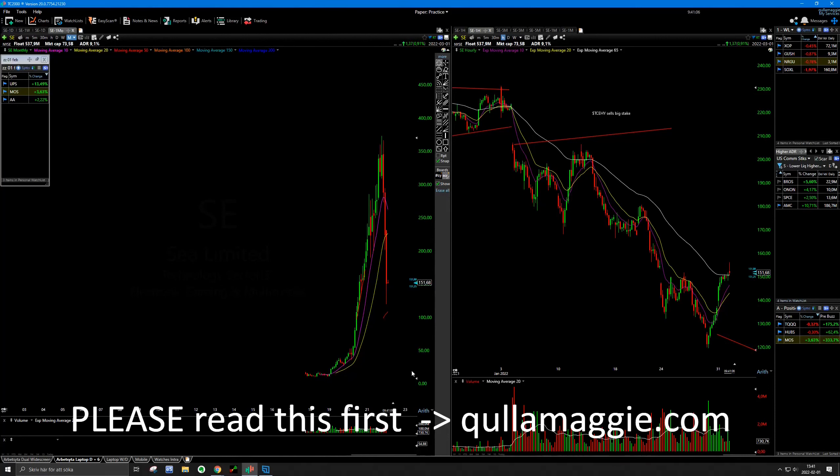For example, HUBS which I bought yesterday undercut the 20 and tried to bounce, trying to reclaim. And all of these other stocks...